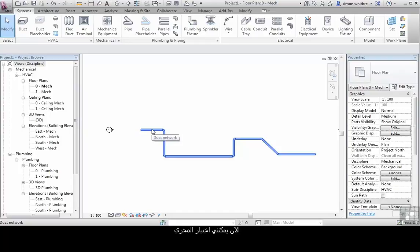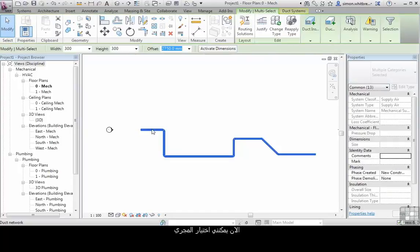I can now left-click and select that entire run.